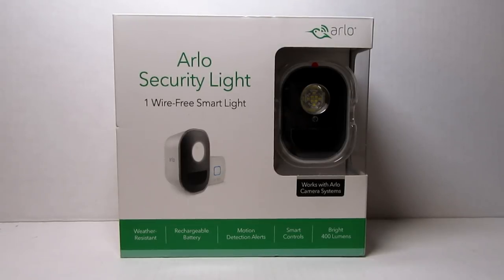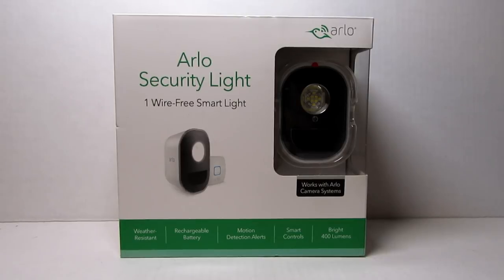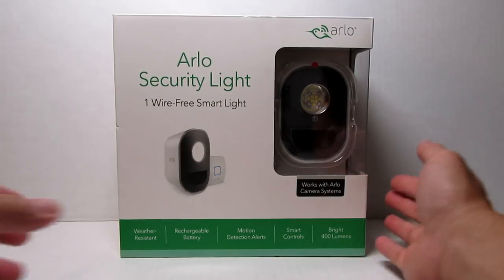I'm going to do the unboxing, review of the features, setup and settings, installation, testing it out, integrating the light with my Arlo Pro 2 cameras and also setting it up with Amazon Alexa.